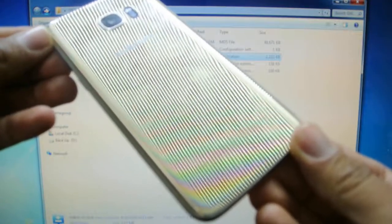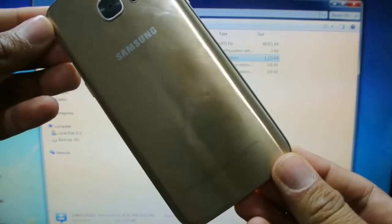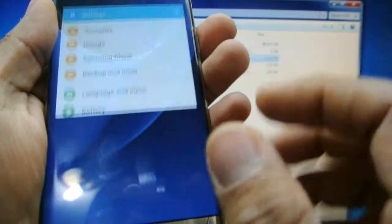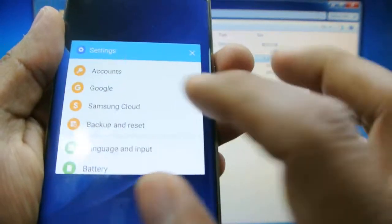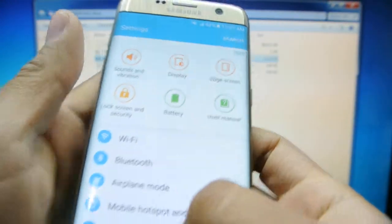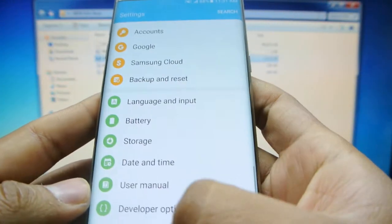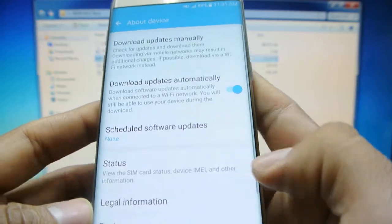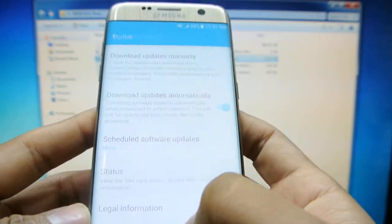Alright, here we have a Galaxy S7 Edge. This is the International model, I believe this is the International model.